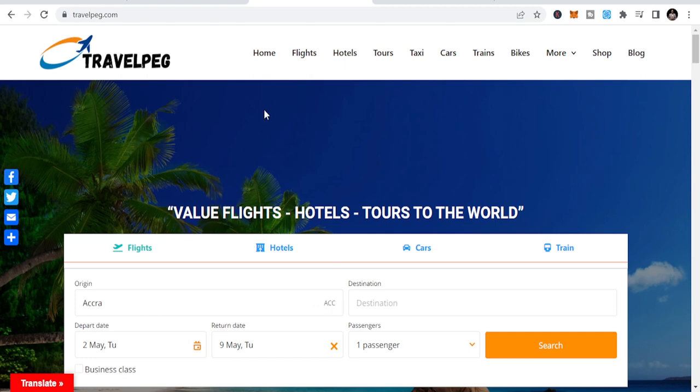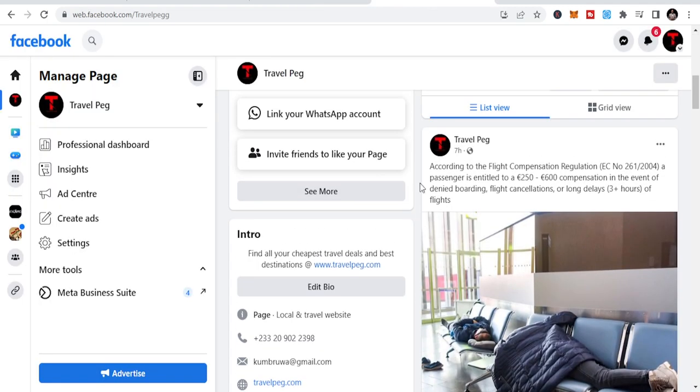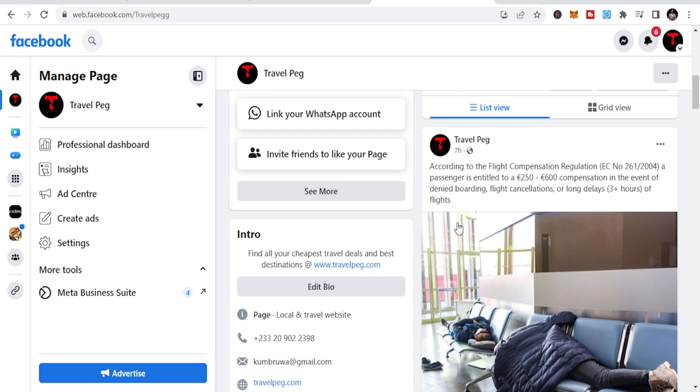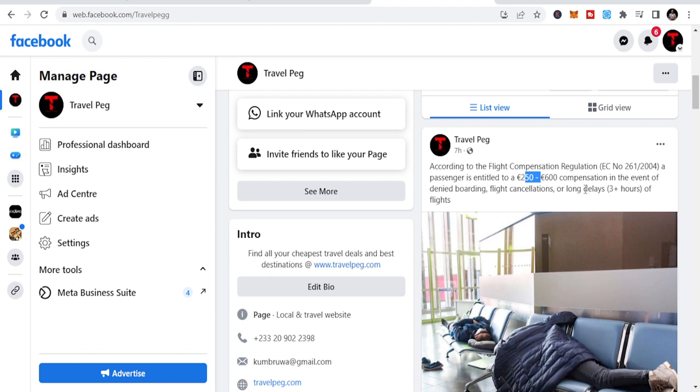So first things first, let me show you the law. It says that according to the flight compensation regulation EC number 261-2004, a passenger is entitled to a $250 to $600 compensation in the event of denied boarding, flight cancellations or long delays. That's three plus hours of flights.